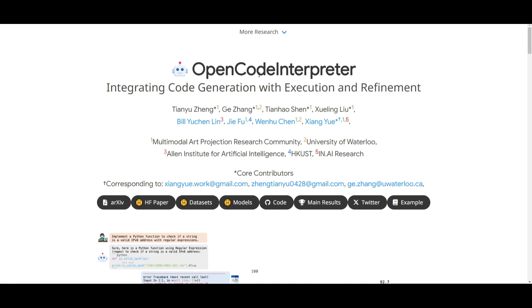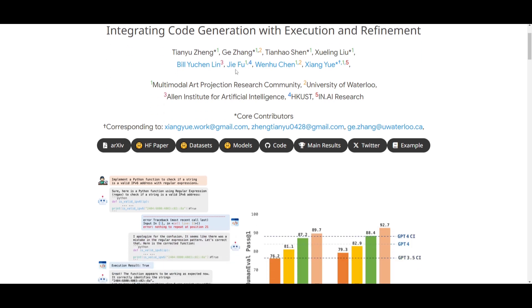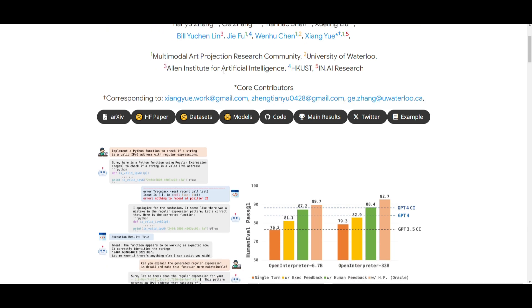This is something that's utilizing code feedback data sets, which is utilizing 68,000 interactions. And it's combining these execution outputs as well as human guidance to dynamically refine the code that it outputs towards you.